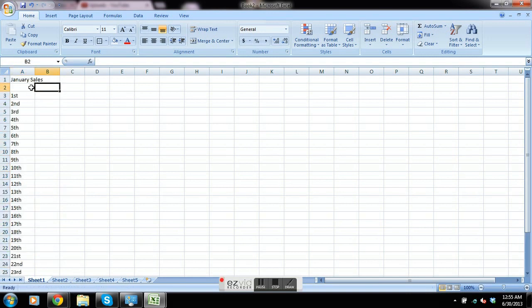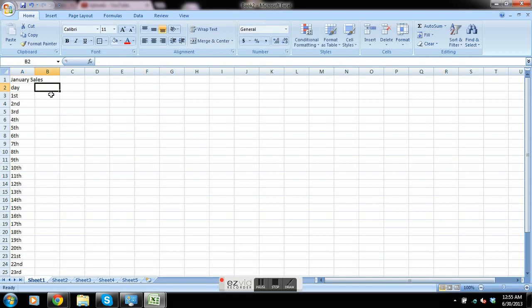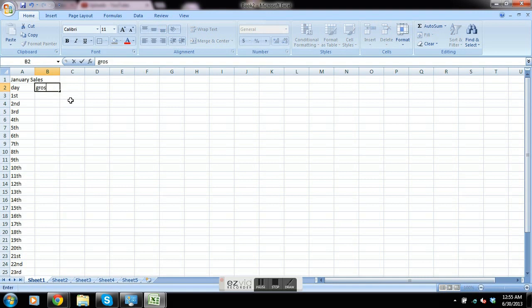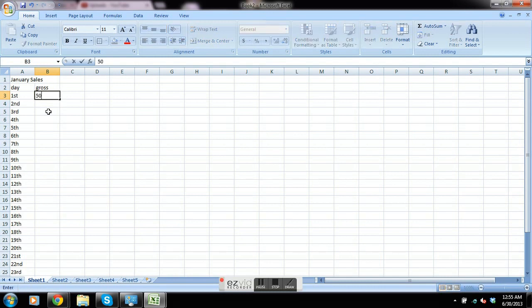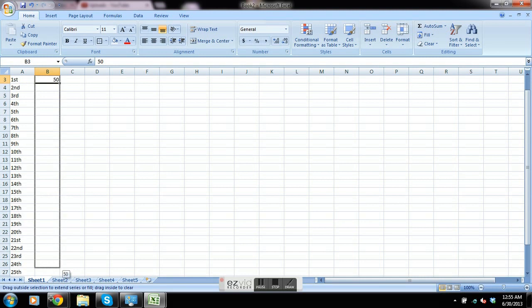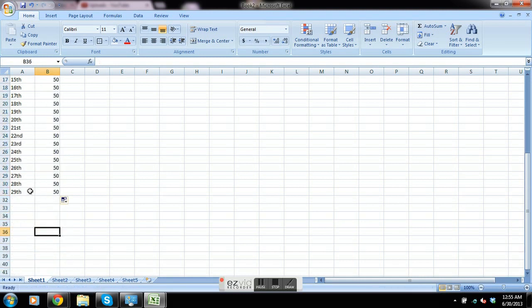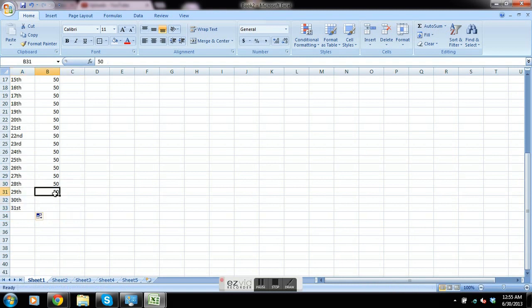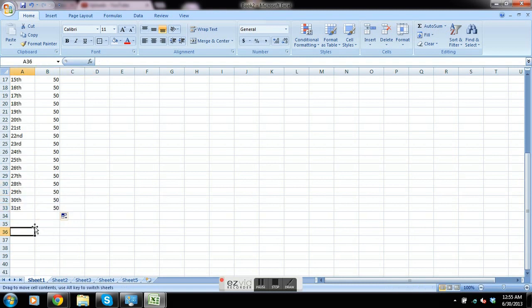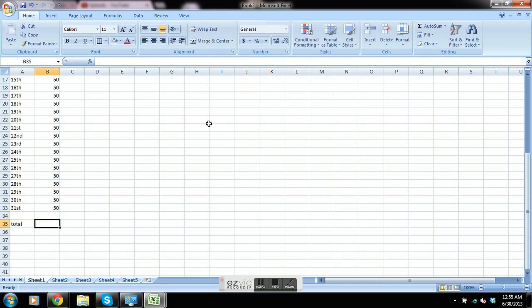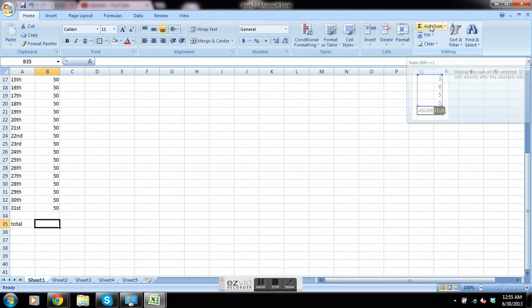We're going to create income, or gross rather, and we're just going to say every day we made $50 for instance. 31 days in January, going to total it out, and we'll use our autosum feature in the top right corner.